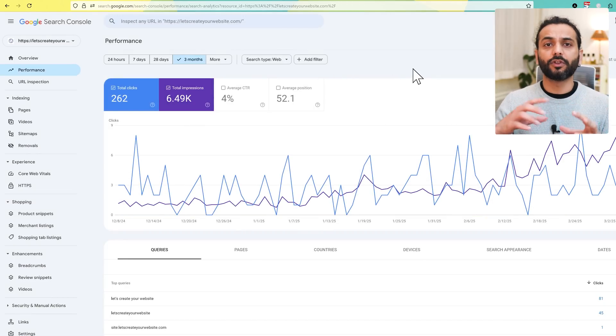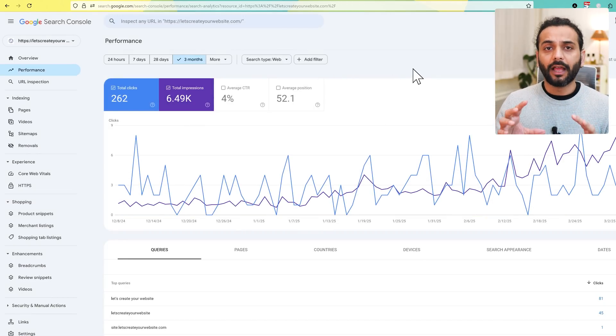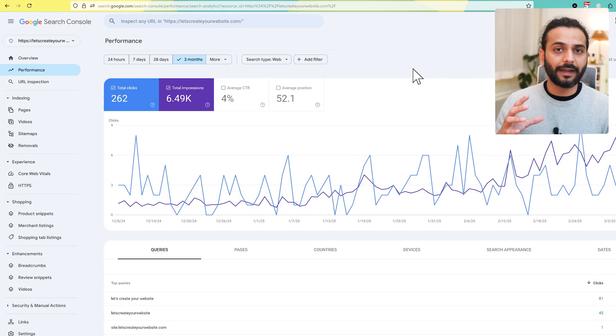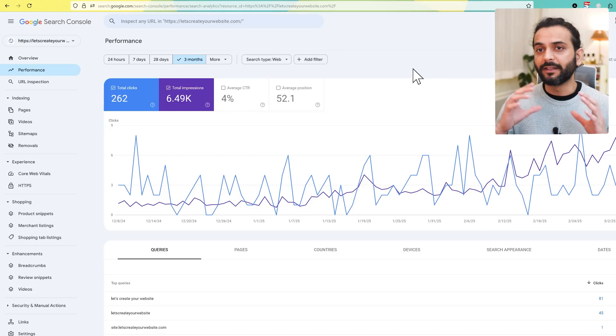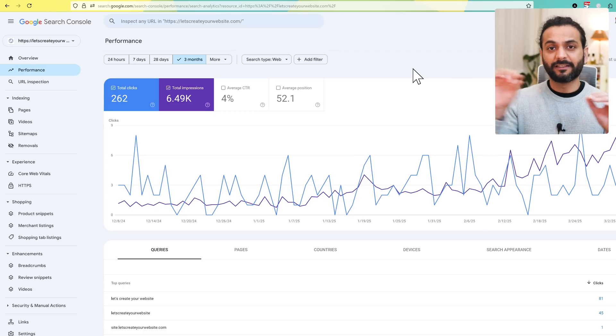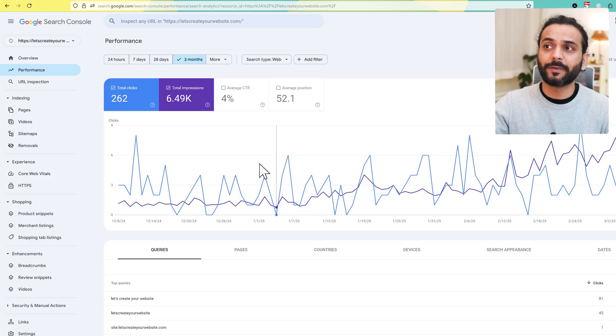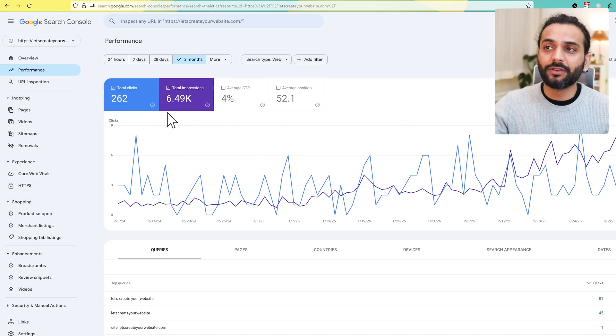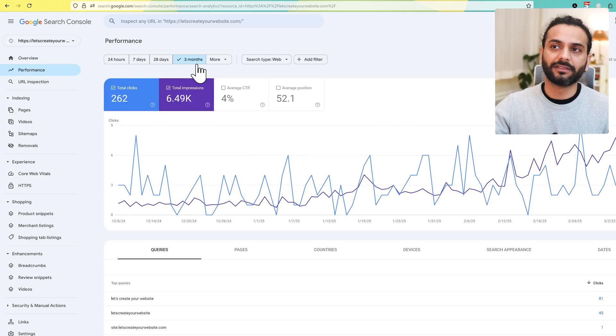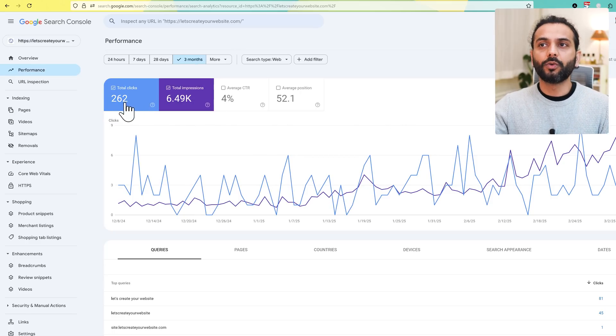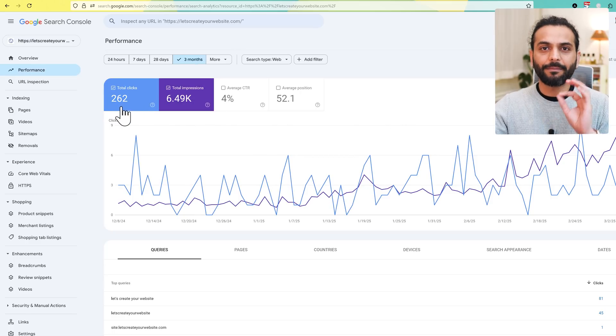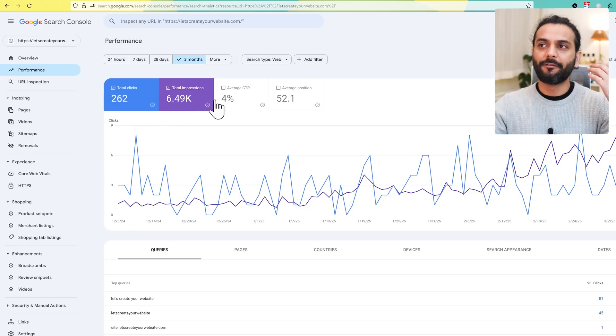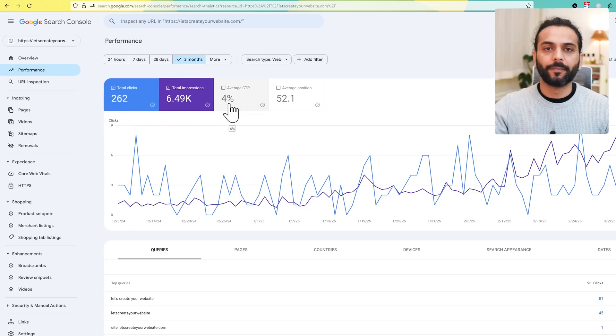Impressions means how many times your site appeared in the search results. For example, somebody searches for a specific term and your site is shown there. You can see this site was shown 6,000 times in the last three months, and 206 times people clicked on the website.